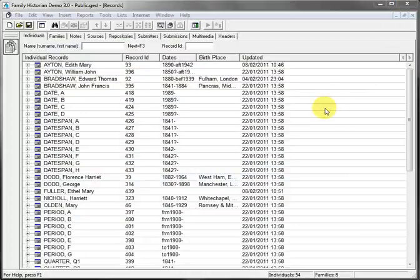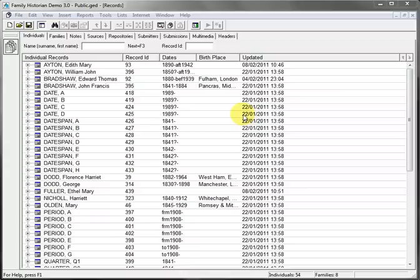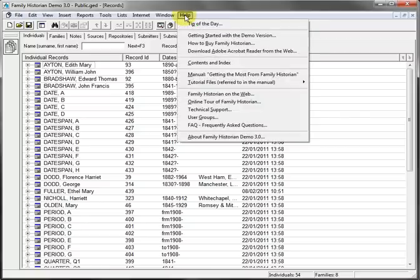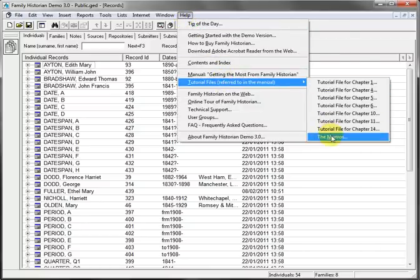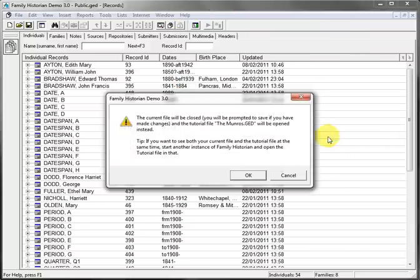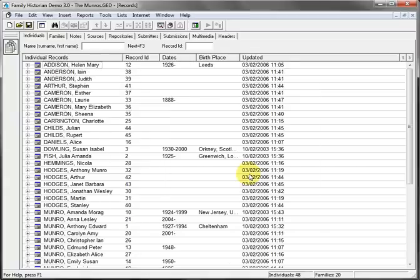In Family Historian version 3, you need a GEDCOM sample file derived from the Munroes tutorial. So you click Help, Tutorial Files, the Munroes. OK the warning.